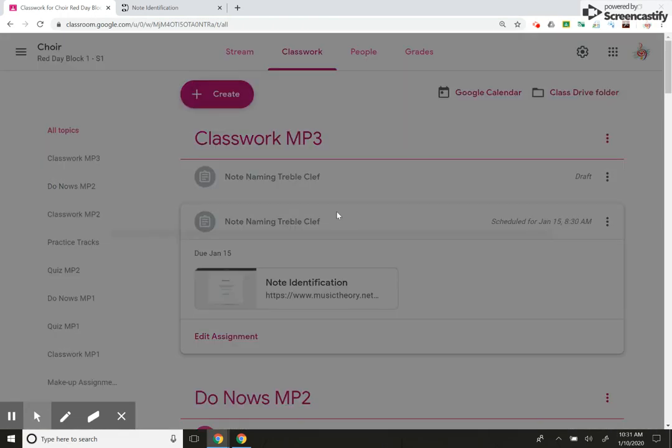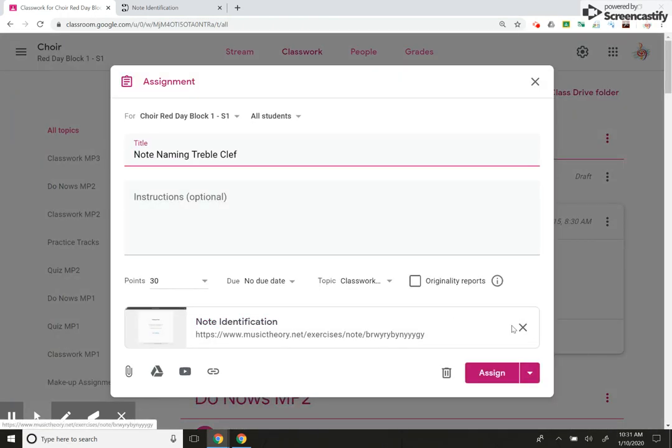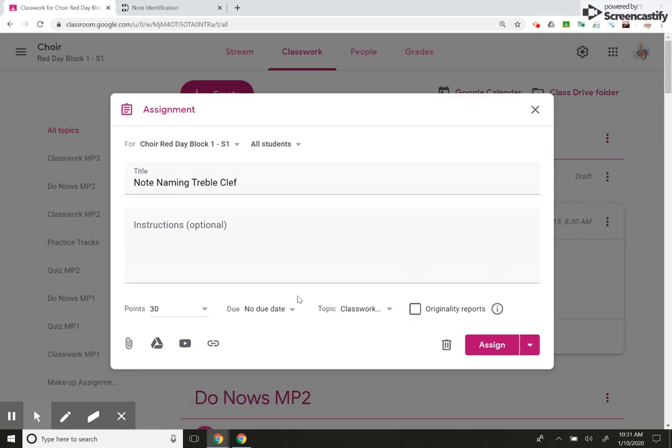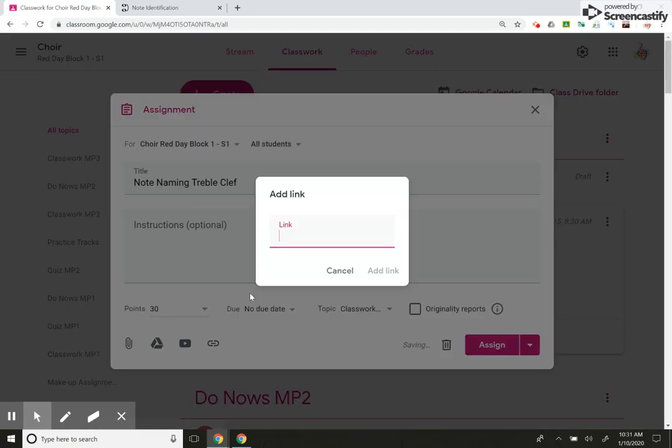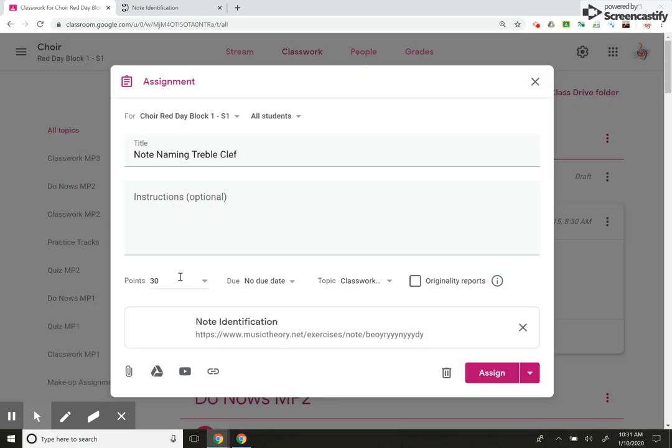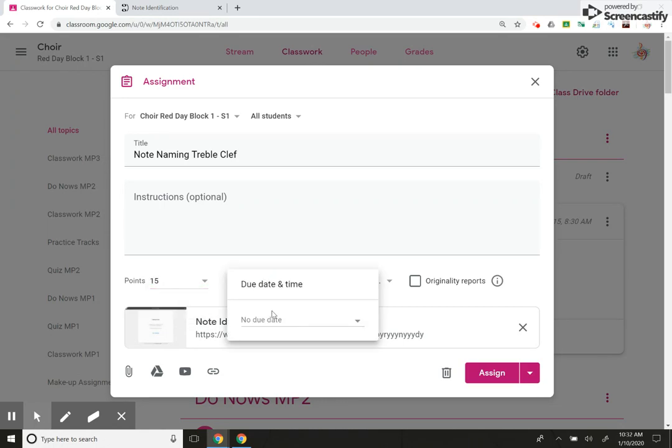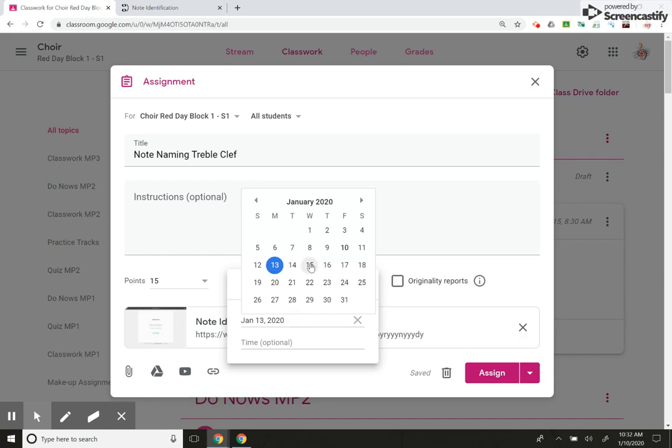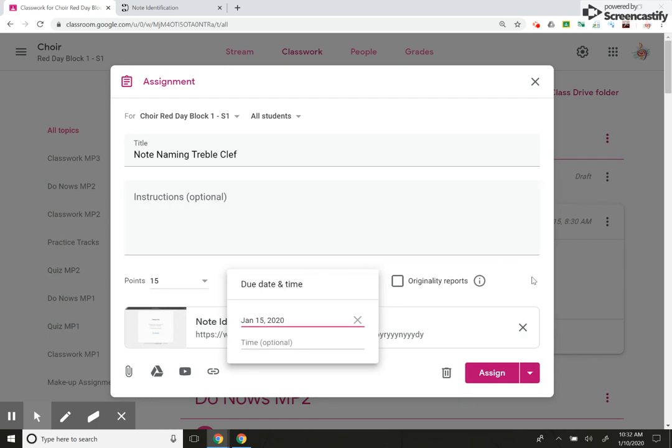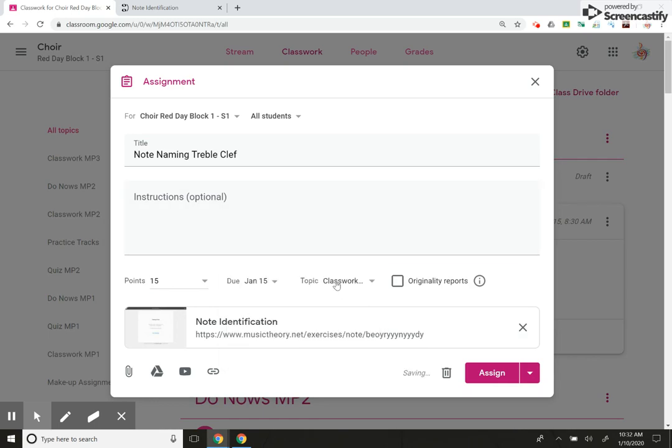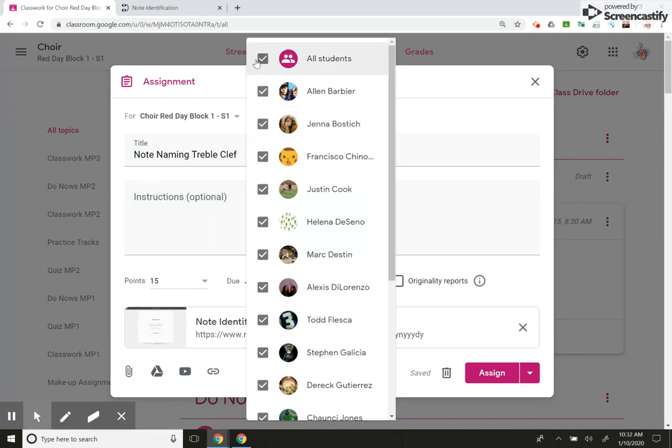I'm going to go and make sure I'm in the right class. Red day. Block one. Note naming treble clef. Reuse that. And then I'm going to delete the link because I want to put in a new link just for this specific student. Add link. Her assignment, as you remember, was only 15 questions. I do have to put the due date the same.